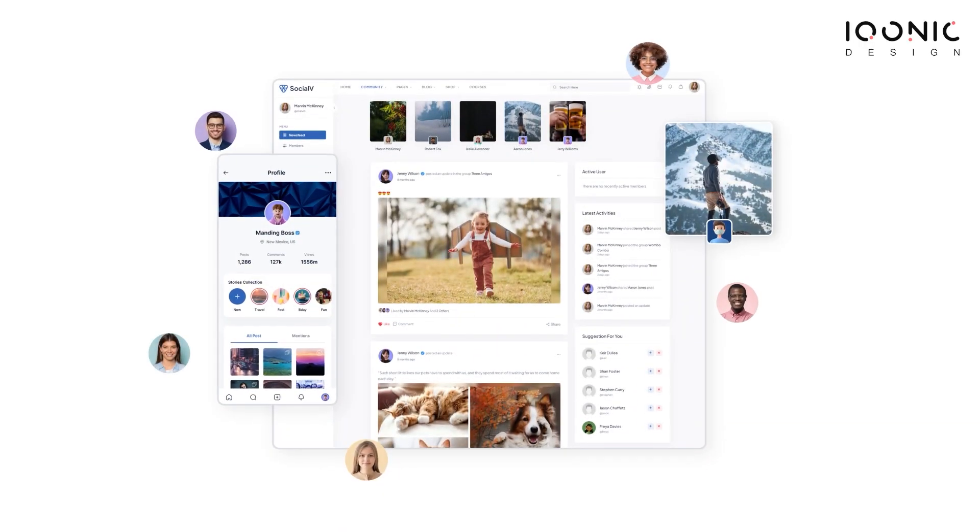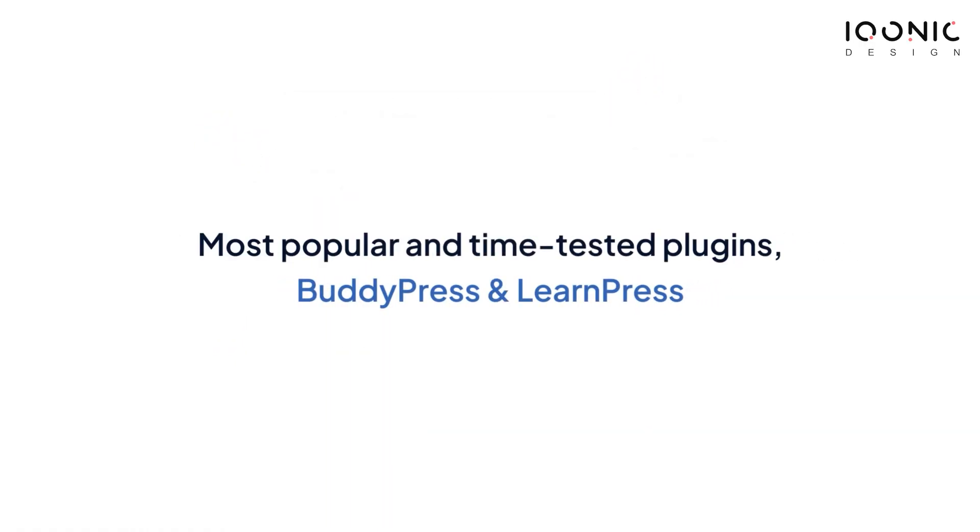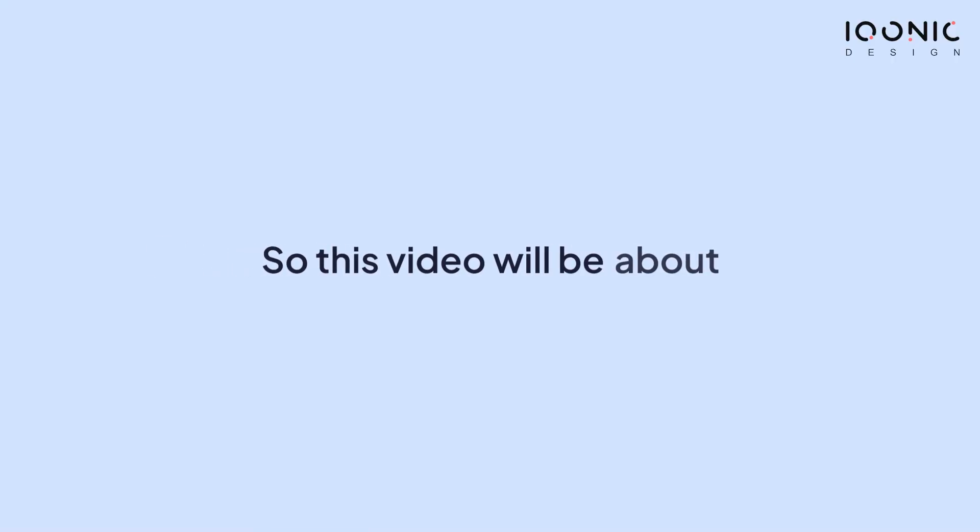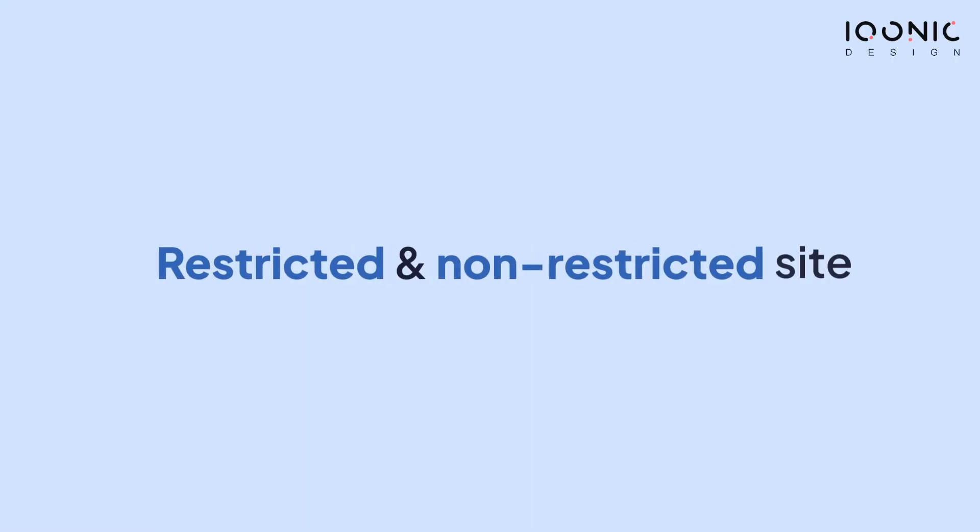SocialVay is a WordPress solution based on the most popular and time-tested plugins, BuddyPress and LearnPress. So our video will be about restricted and non-restricted sites.